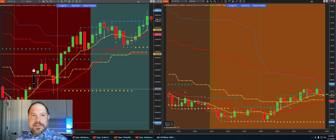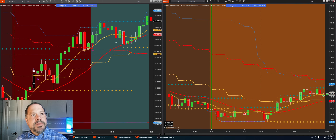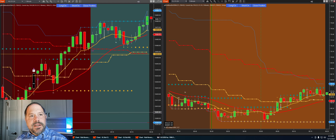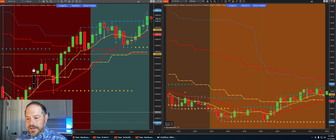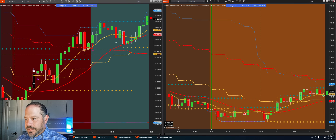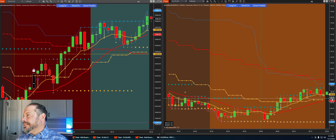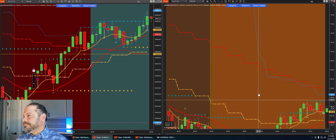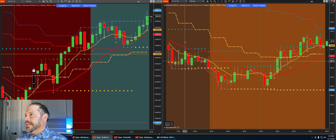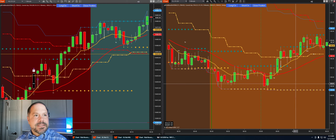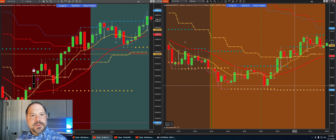So it looks like we might get a setup here in oil. What's the high there? 69.46. Right now it looks like we might get a trade here in oil. It should be nice. I mean, look at oil — it's not really a pretty chart, man. It hasn't really done much in a while here.